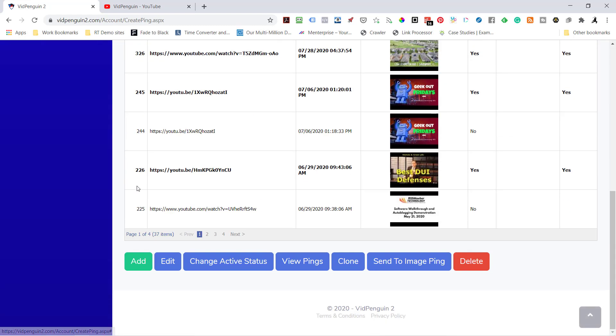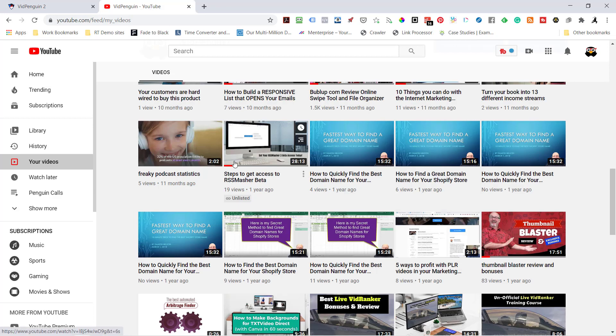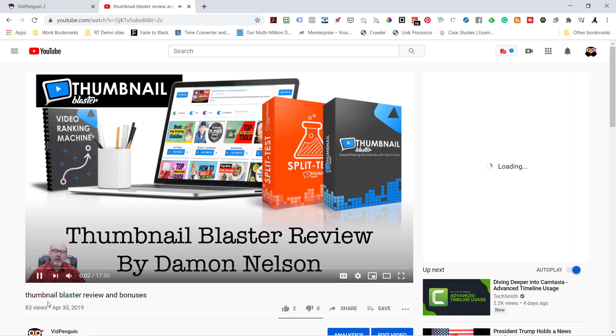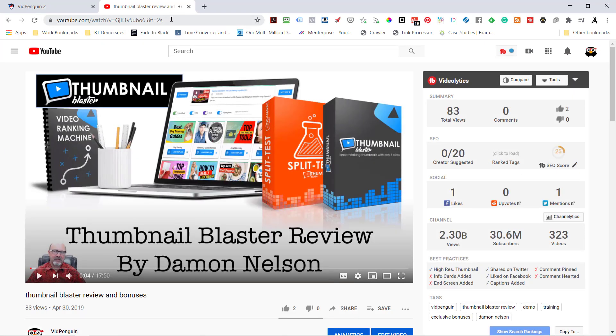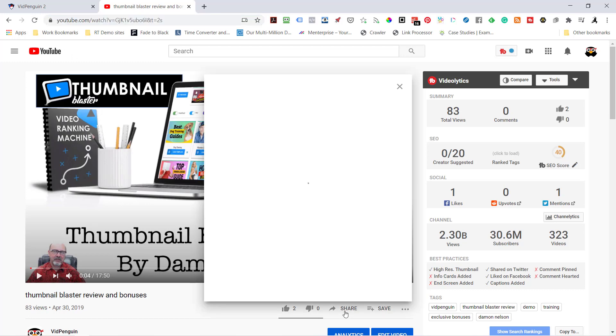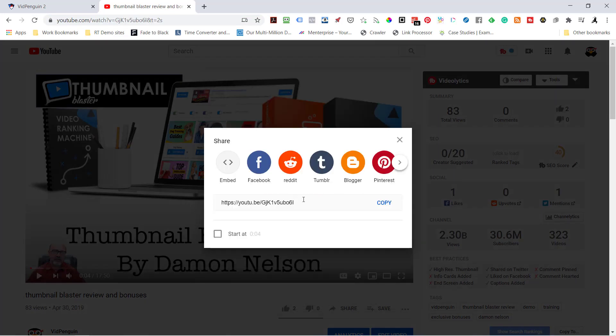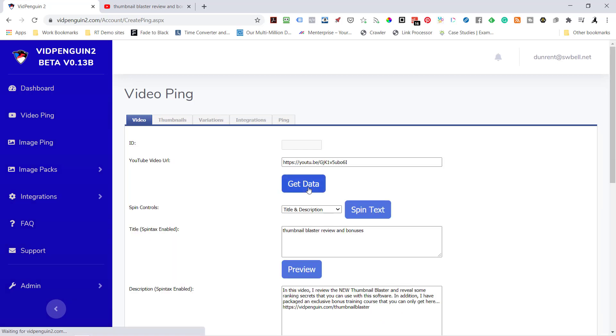Let's start with a brand new one. I'm going to hit add and grab a YouTube URL. Here's one right here - Thumbnail Blaster Review and Bonuses. I did this over a year ago. I'm going to paste the URL. We have a built-in spinner which is using Spin Rewriter in the beta version.